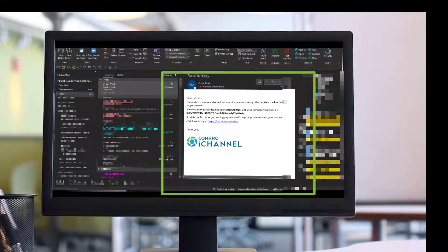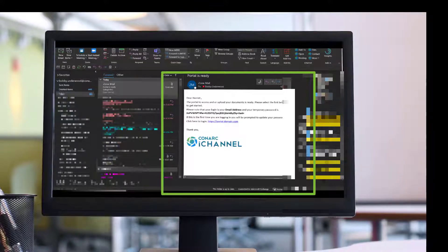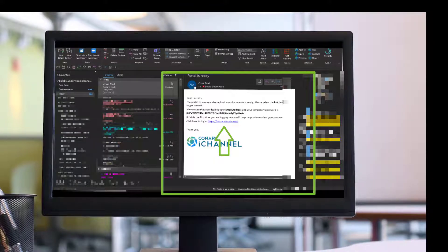You will receive an email in your inbox that will contain your credentials for logging into the portal. It is recommended that you save the link to the iChannel portal in your favorites for quick and easy access every time you visit the iChannel portal.